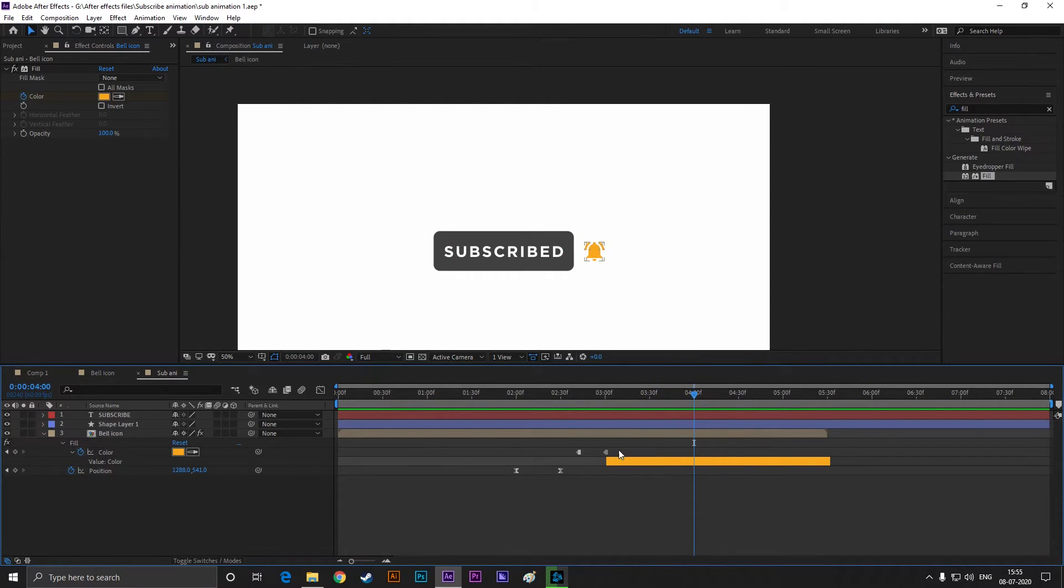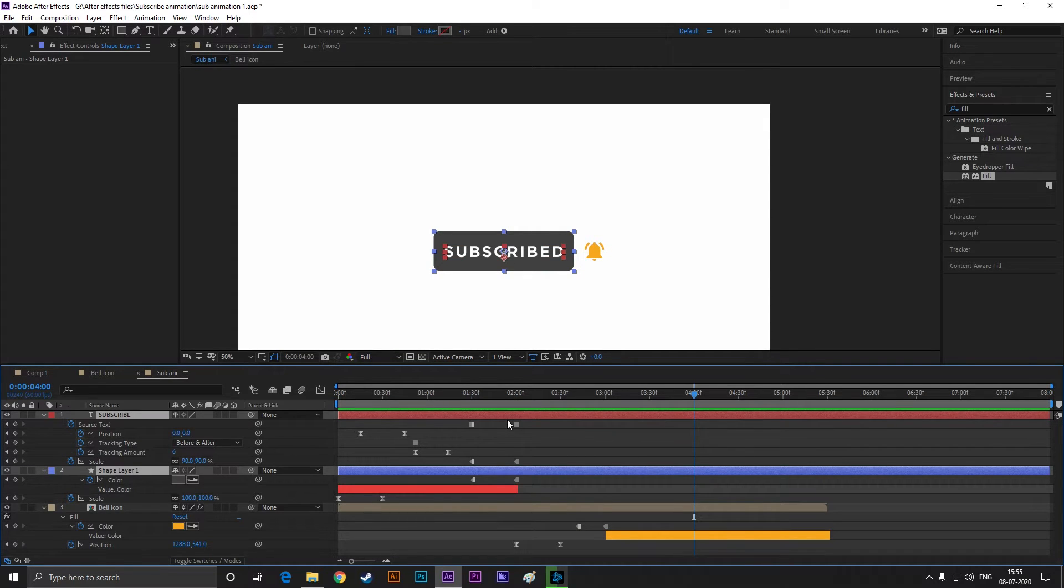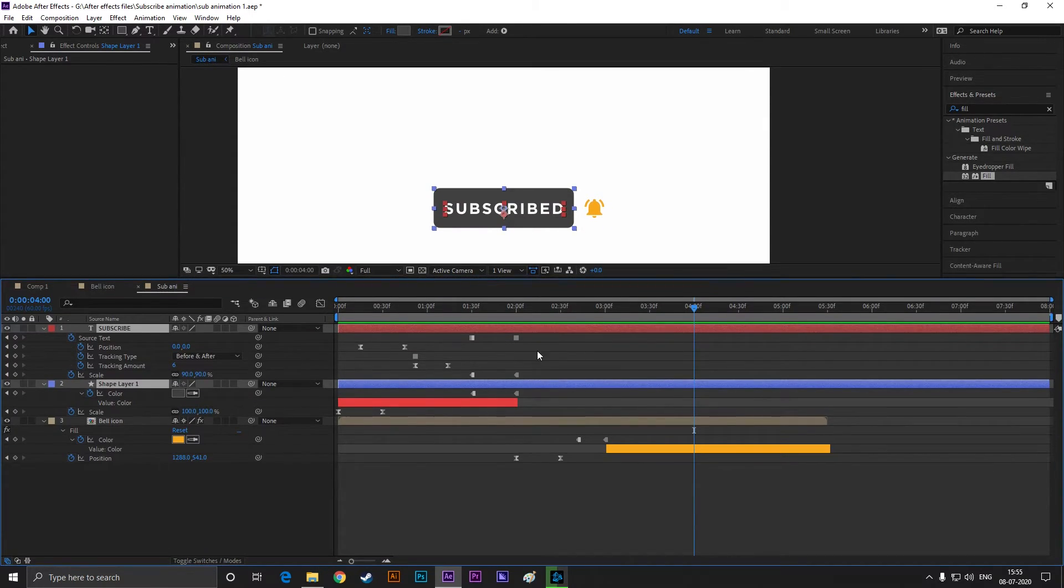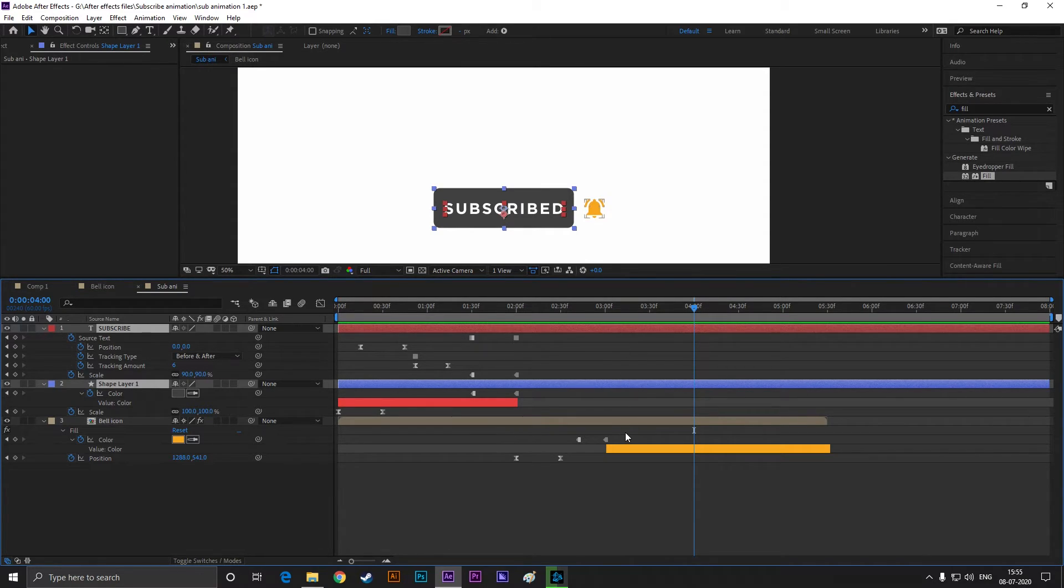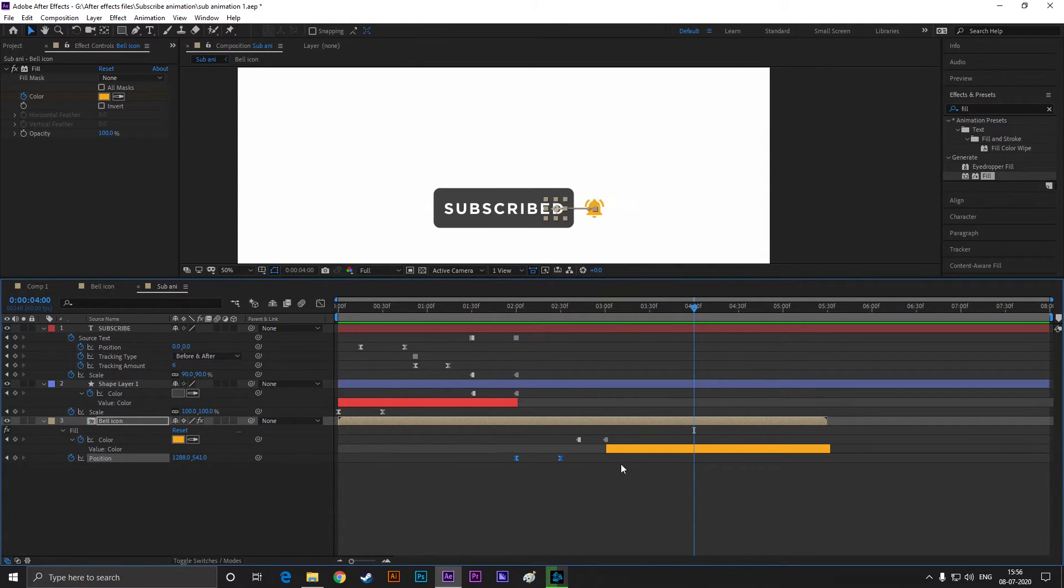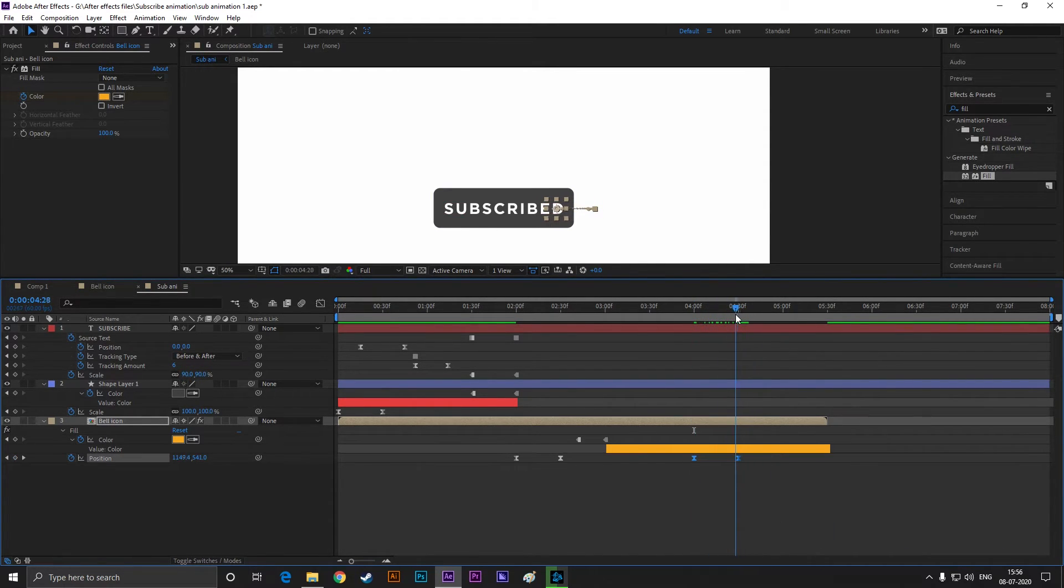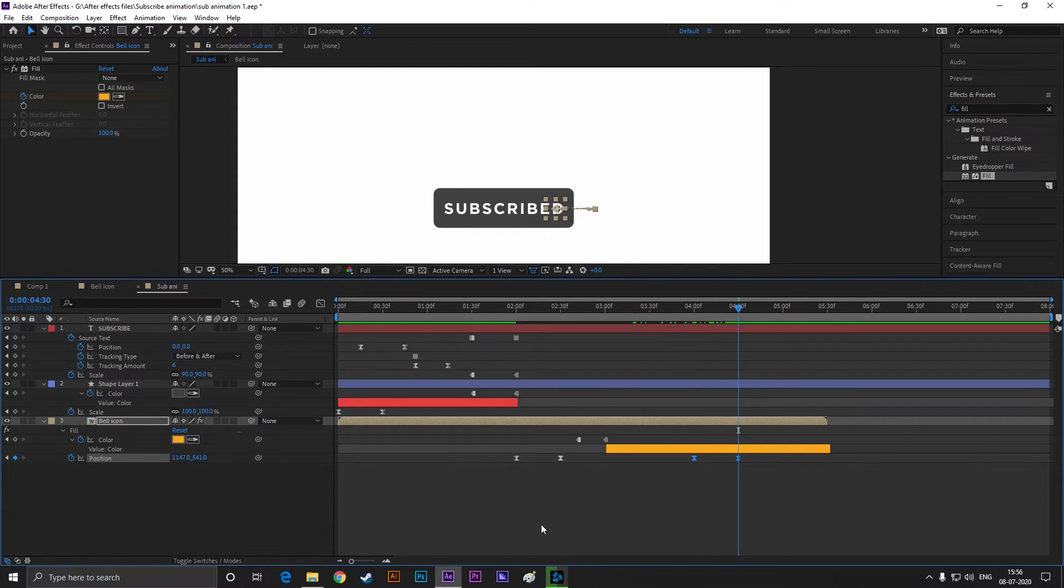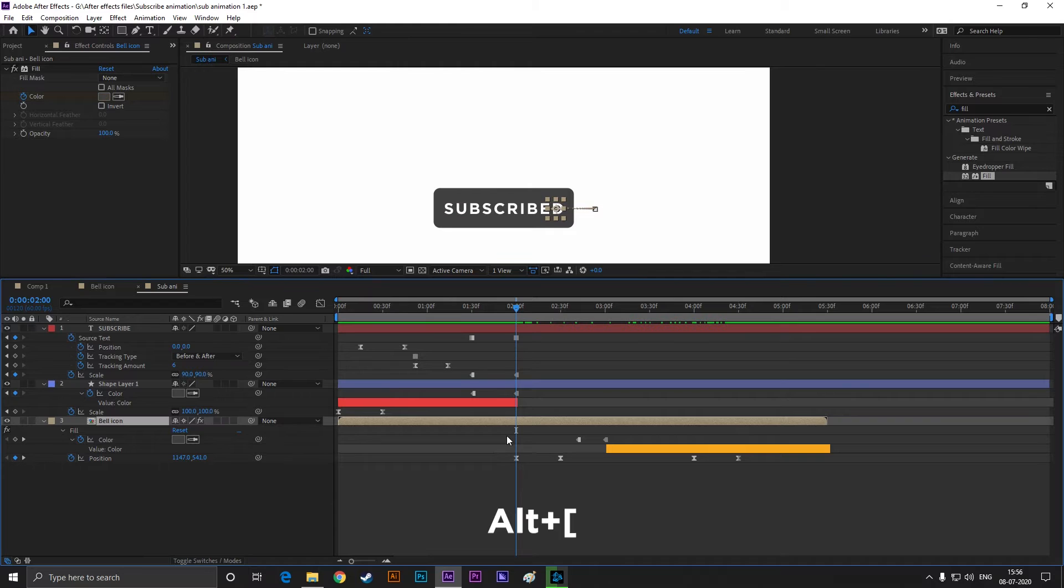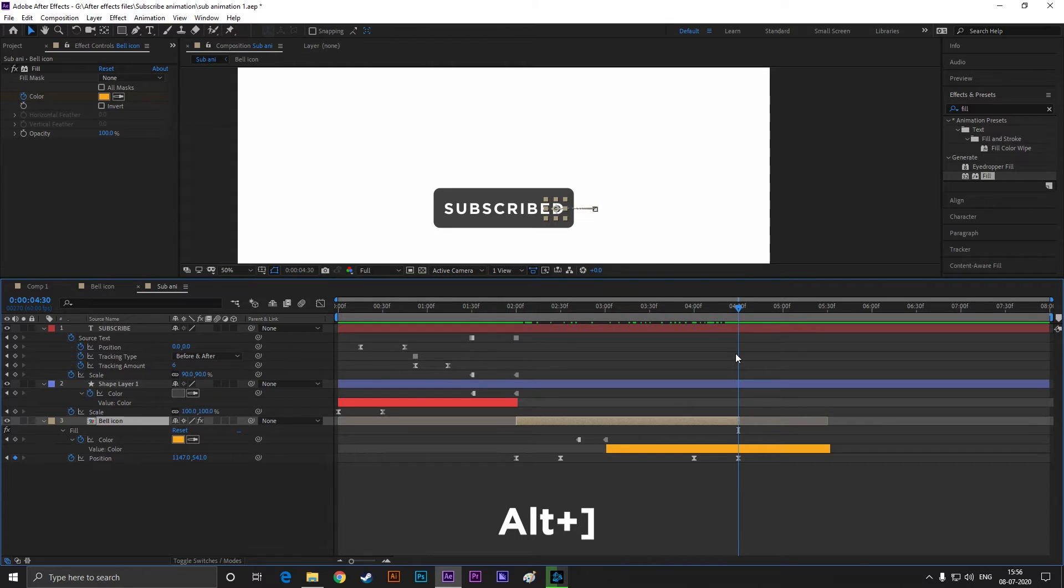Now it's time to reverse the whole process. Select these layers and press U to see all keyframes. Now copy these keyframes and paste it on 4 seconds. Then right-click and select time reverse layer. For this layer, I will suggest you to trim the unused portion. By doing this, it will automatically vanish at the end of the last keyframe.